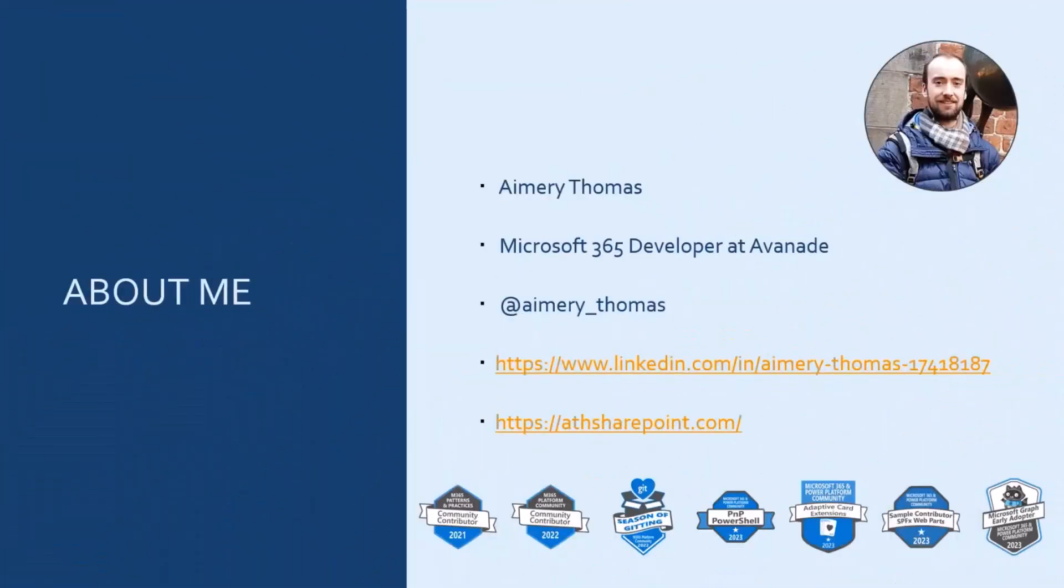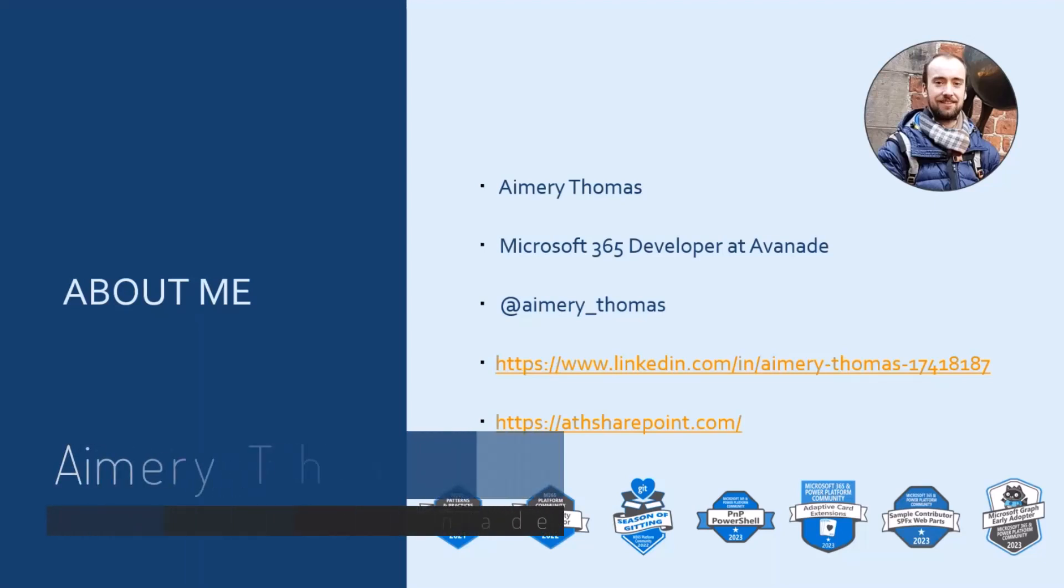Hello everyone. My name is Emery Thomas. I'm a Microsoft 365 developer at Avanade.